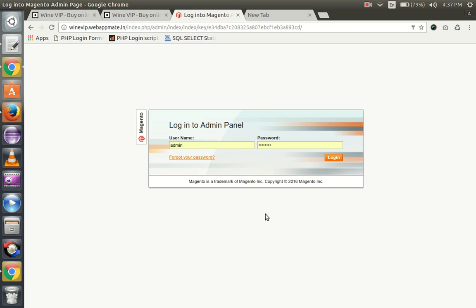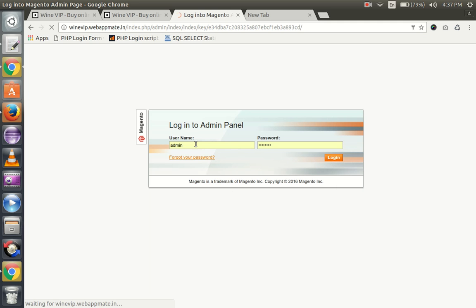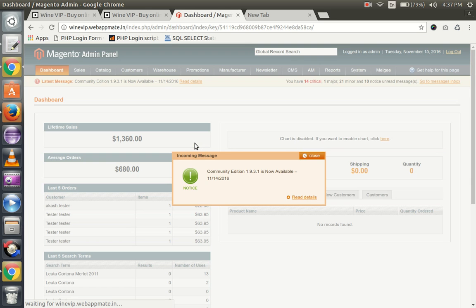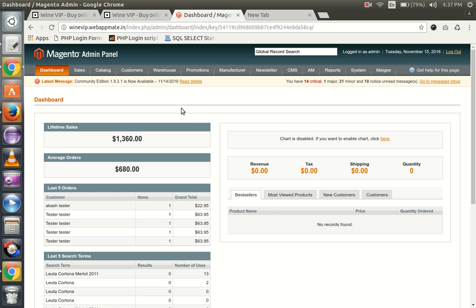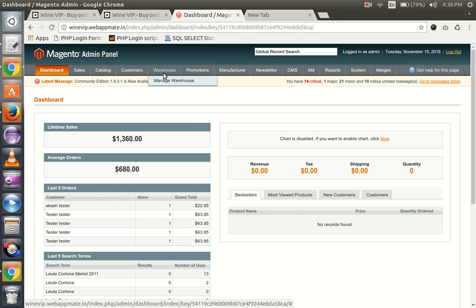In this video, we will learn how to add and edit warehouses from the Magento admin. First, we will log in to the admin panel. You can see the warehouse option - click on manage warehouse.